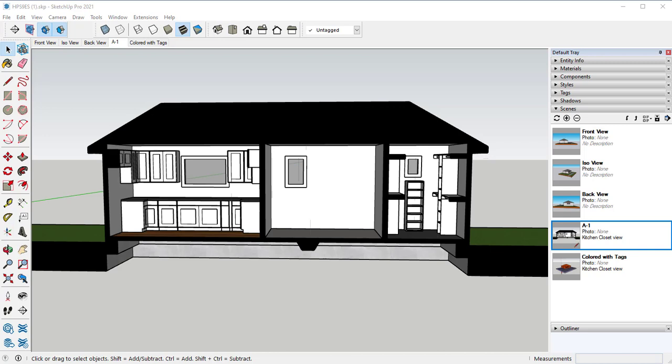Layout is the software where you can take your project and create construction documents with it. What we want to do is we're taking the plan set 9 project that we finished in the other series. We're going to go through and set everything up for layout.